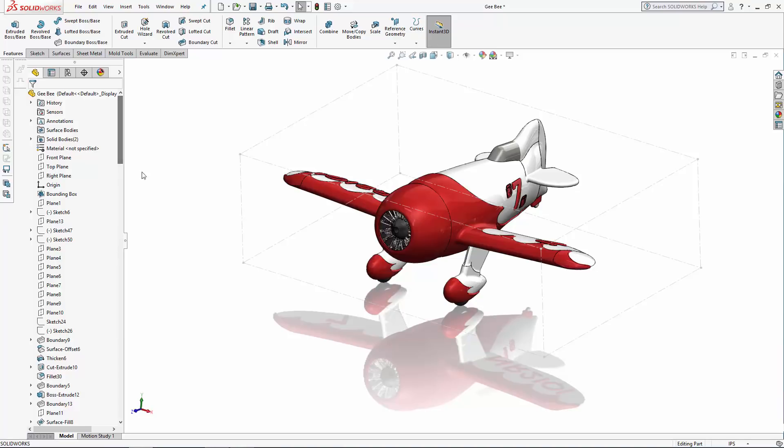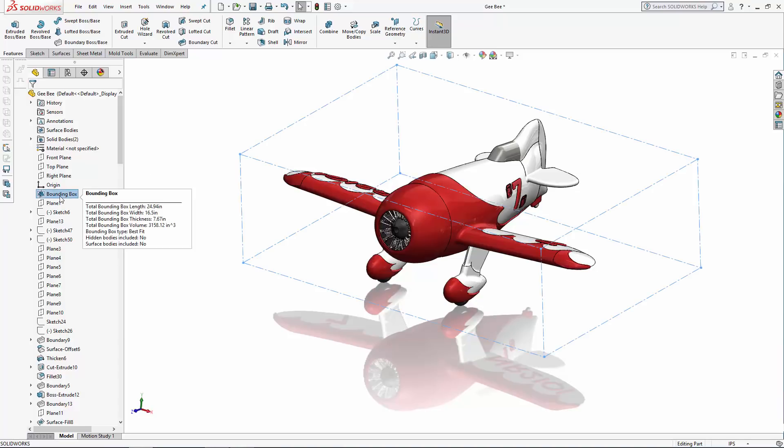One is to simply hover over the bounding box feature in the history tree and the length, width, thickness, and volume measurements will be displayed.